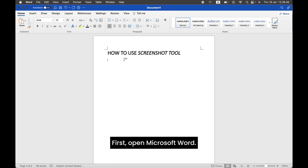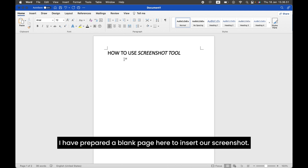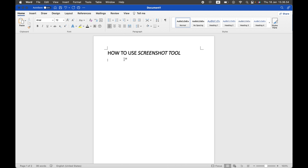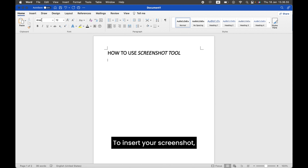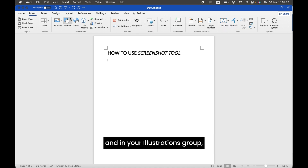First, open Microsoft Word. I have prepared a blog page here to insert our screenshot. To insert your screenshot, go to your Insert tab, and in your Illustrations group, you'll find the Screenshot button.